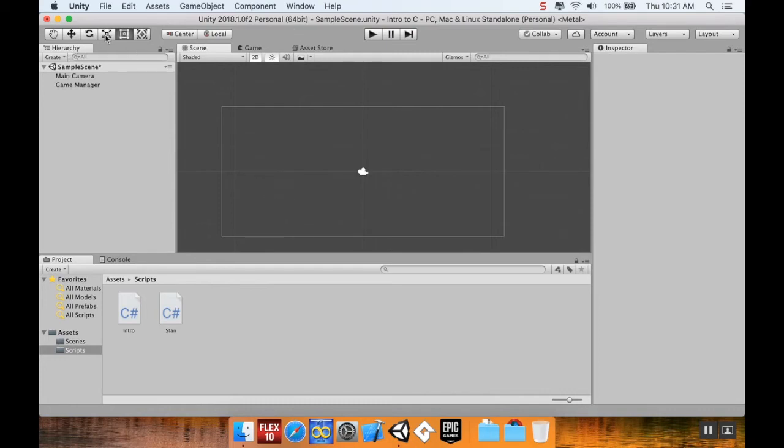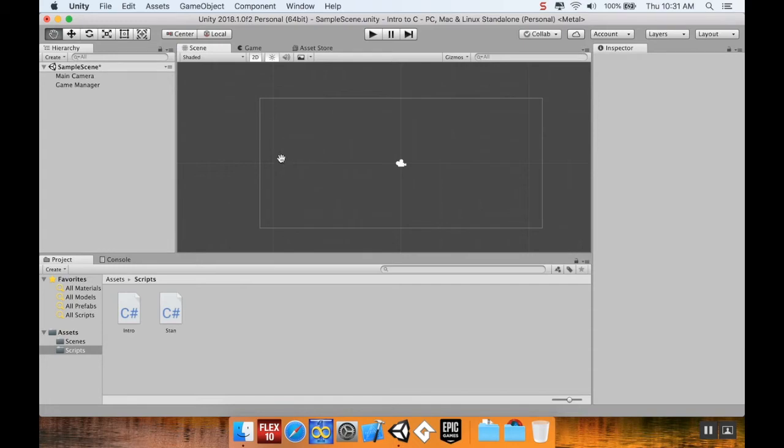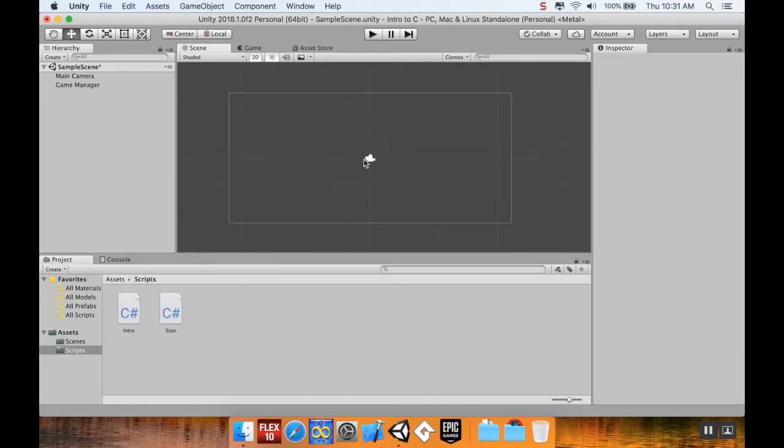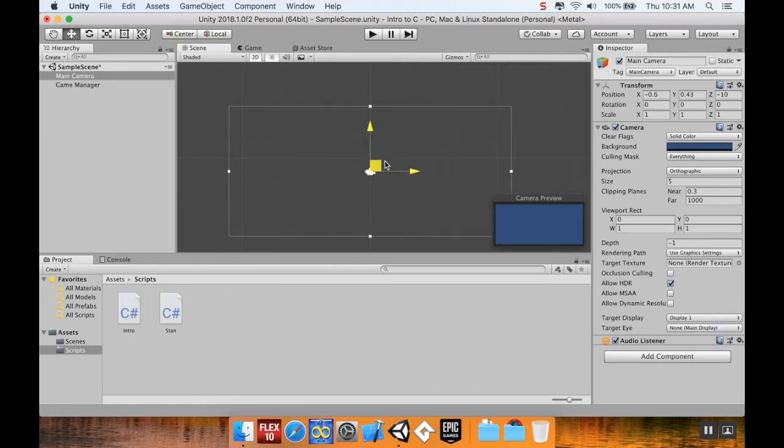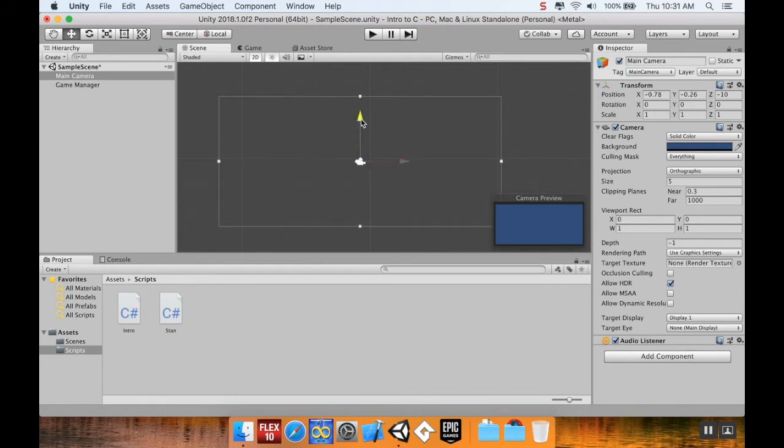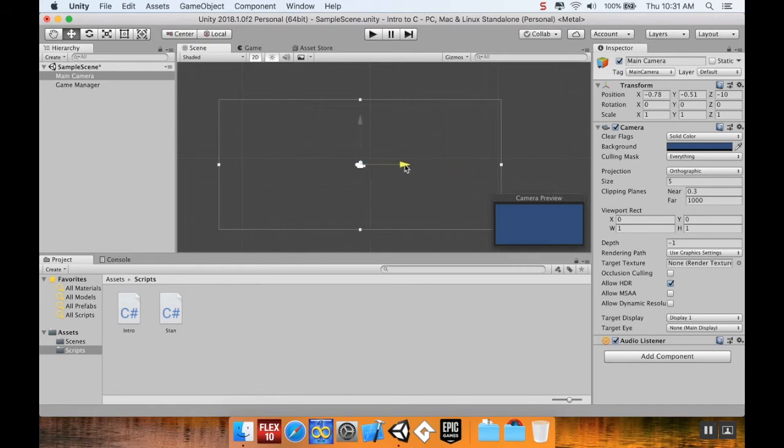So this tool is the move tool. It allows you to move stuff around. Actually, I think this is technically called the pan tool. This is the move tool, which when you click on an item allows you to move it. So I can move my camera around, or I can move it straight X or straight Y. And if this were in 3D, I could move it straight Z as well.